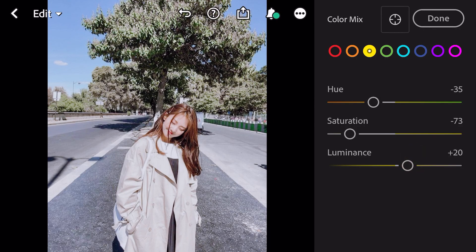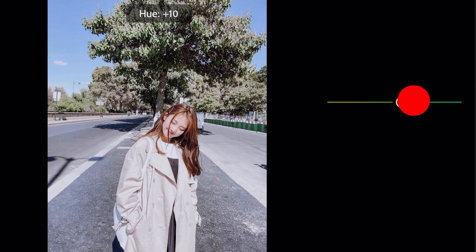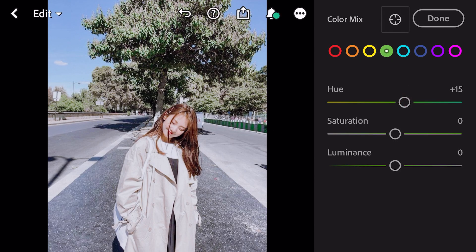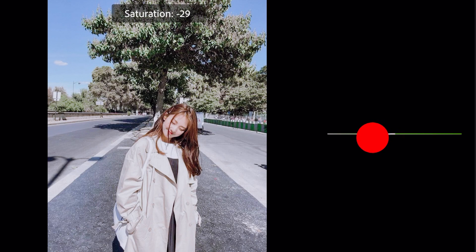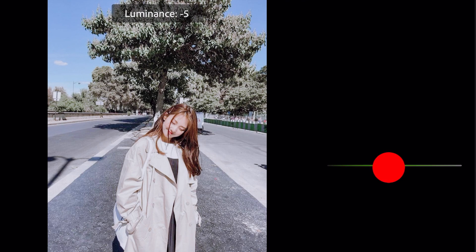Go to green. Hue plus 15, saturation minus 46, luminance minus 26.